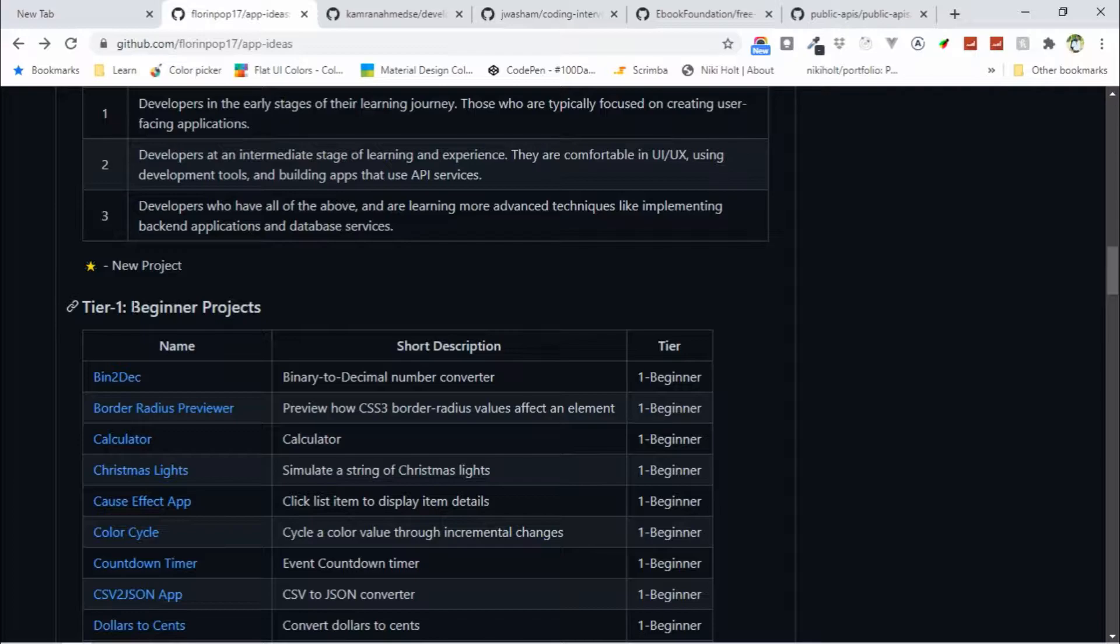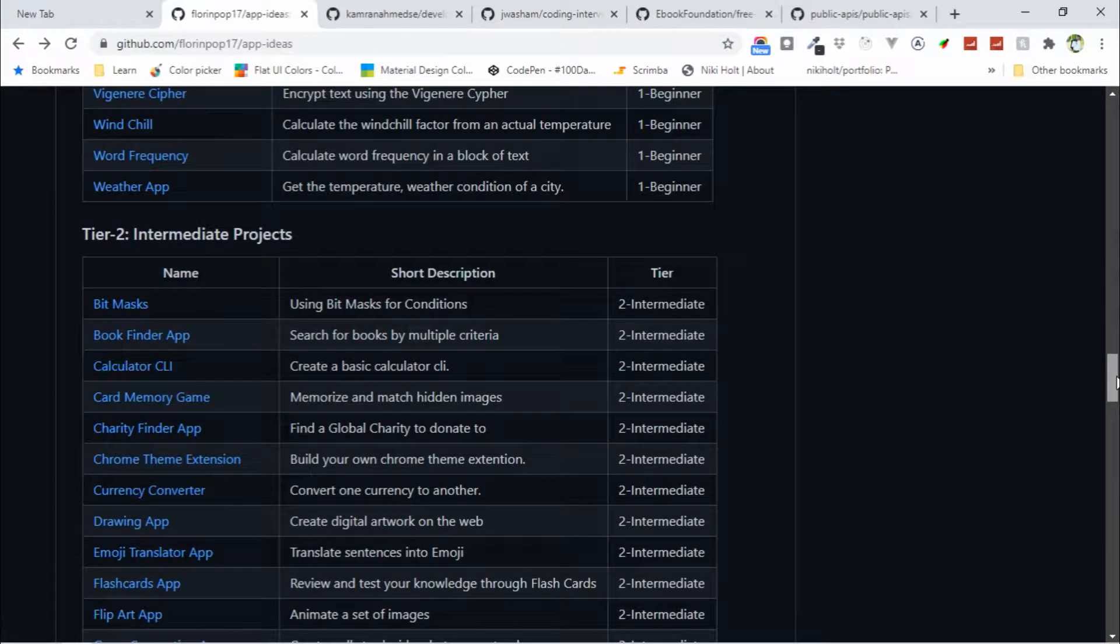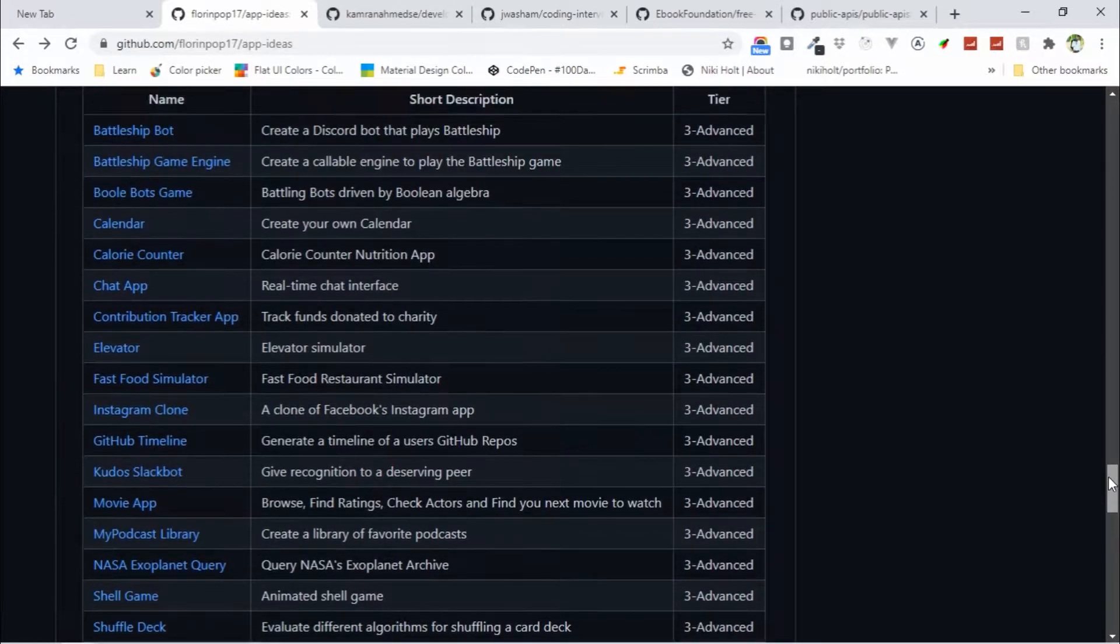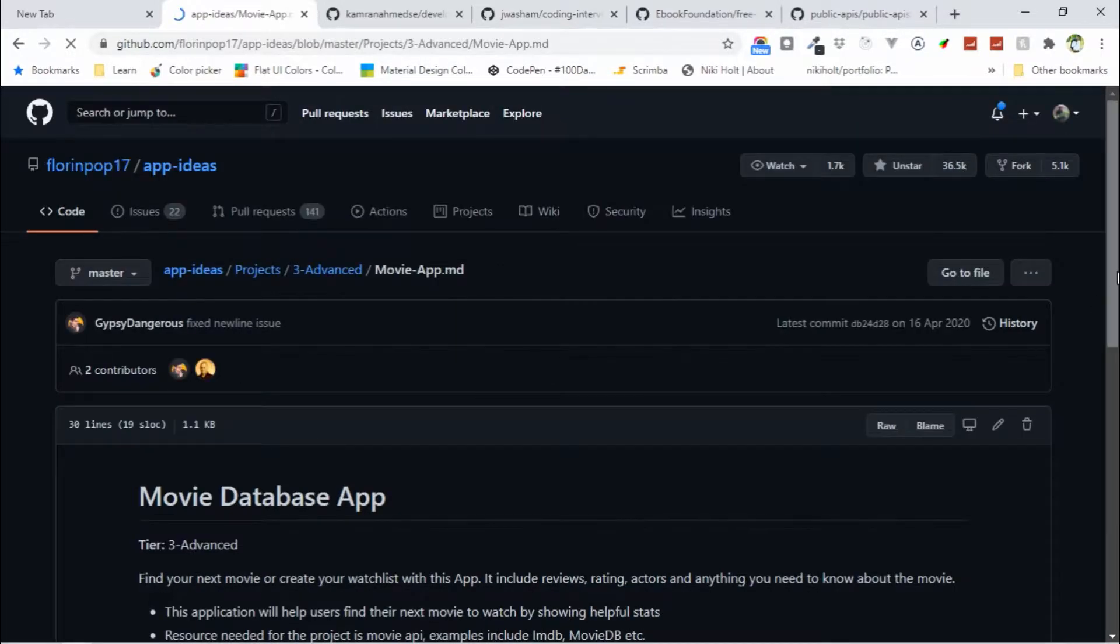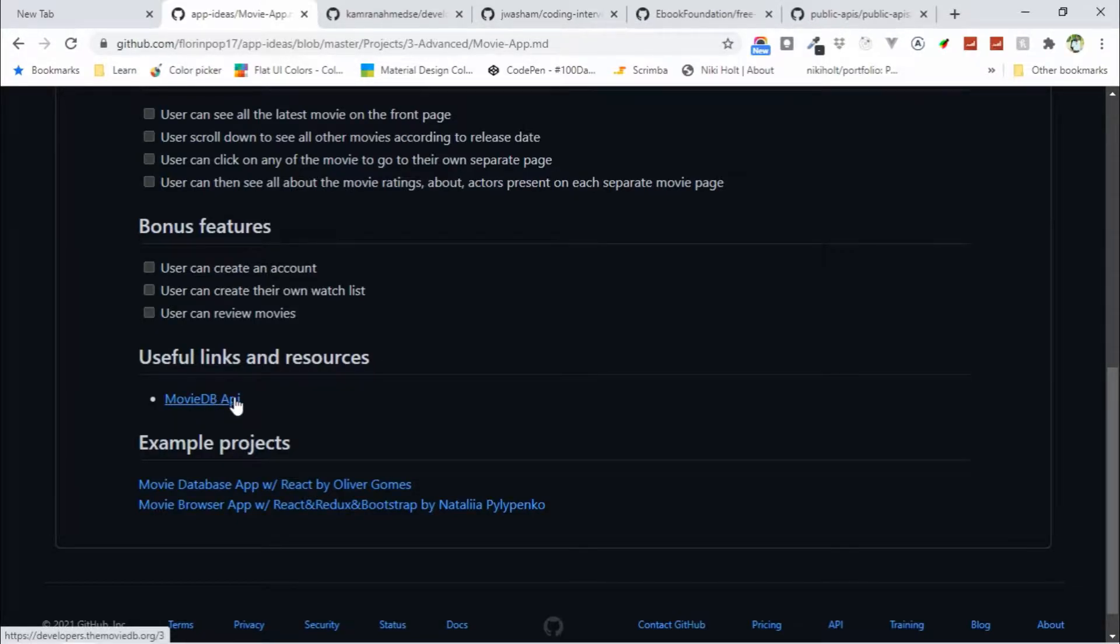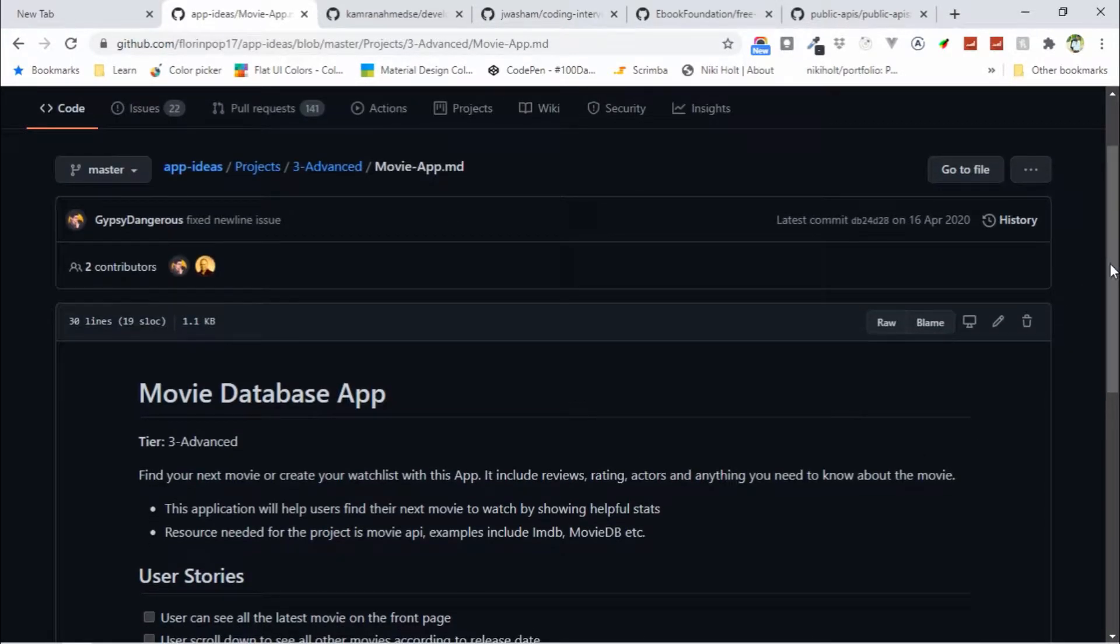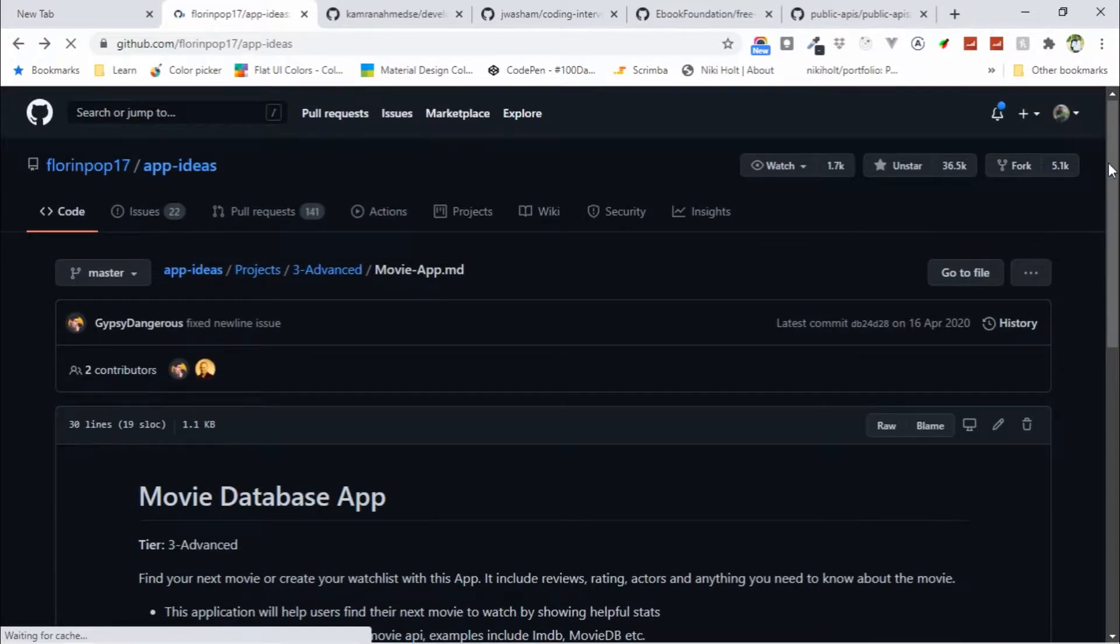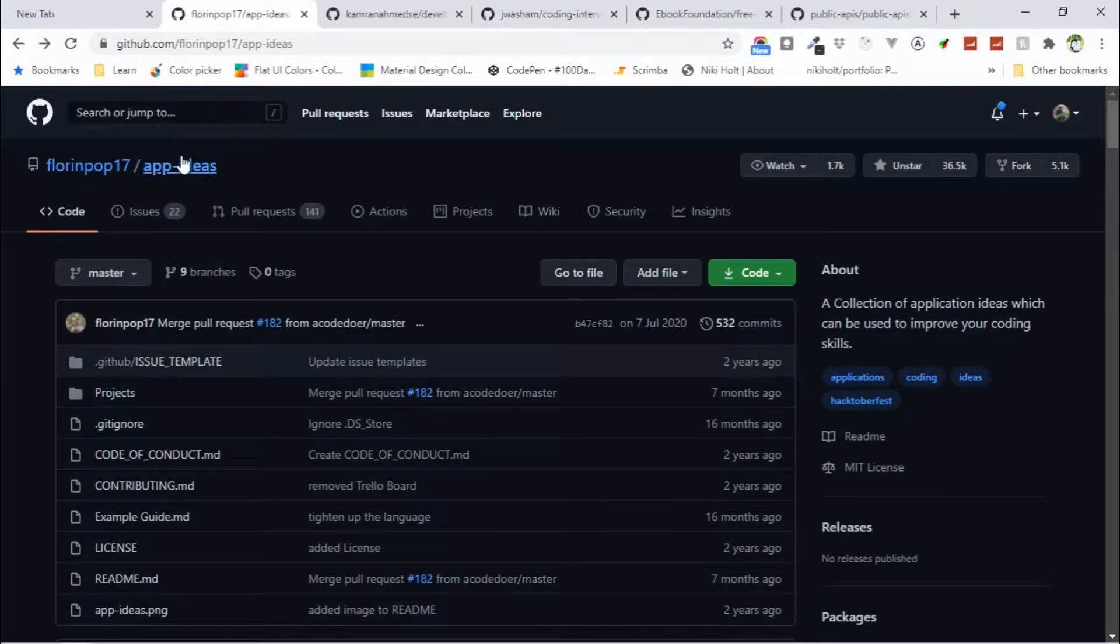Here you can start from beginner projects, tier 1 beginner projects to intermediate projects, and the last one is advanced projects. Here you can find all the project ideas. For example, this one is the movie app. There's a useful resource link like the Movie DB API, so here you can find all the movie data. You can follow the description and build up your project. This is a great repository to start your project.